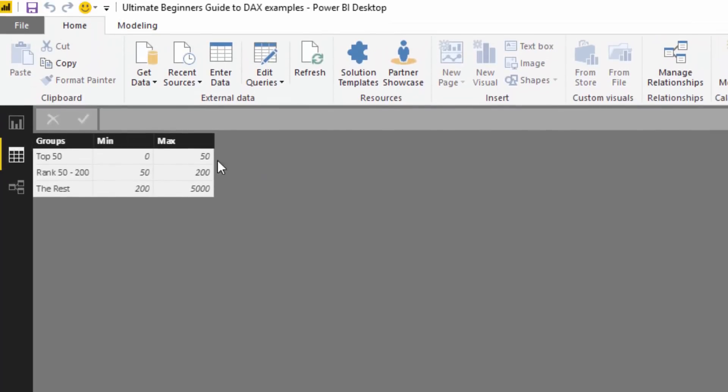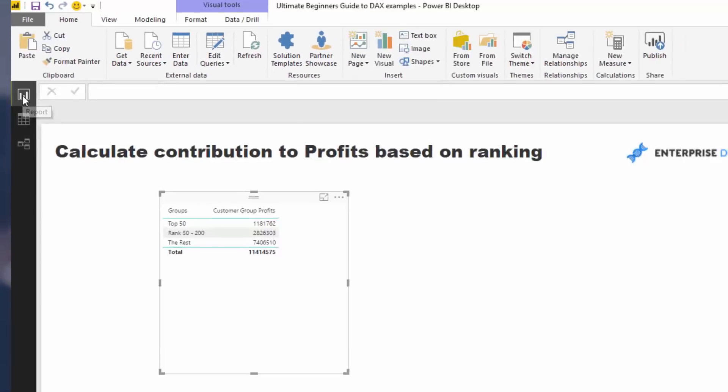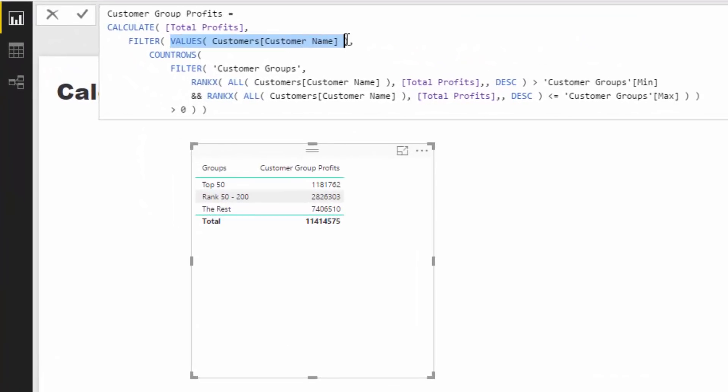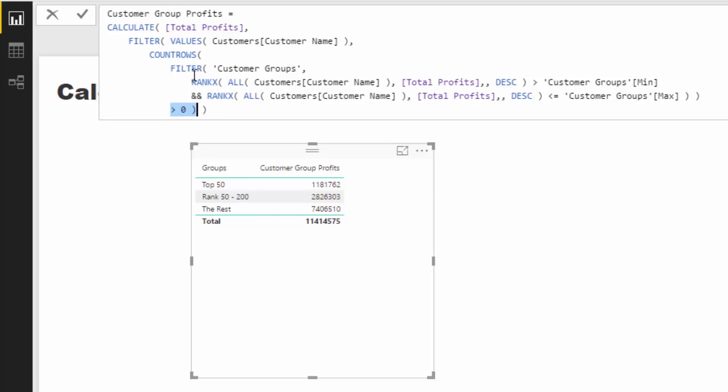We need to evaluate not only the ranking of each customer but also if they sit within each of these individual groups. This formula creates a list of every customer, we iterate through each one and evaluate if the customer is sitting within any of those groups. If it is, COUNT ROWS says that row remains, and then it calculates total profits for all the customers which remain after this evaluation. That's how we break out all these customers into these different groups.